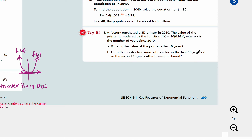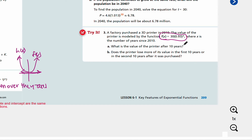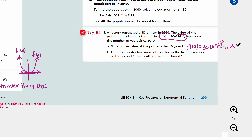The value of the printer after 10 years. You don't have to set up the function because it's already given. The initial value is 30, and it decreases at a rate of 7%, so 0.93 is multiplied every time and the value will decrease. The value of the printer after 10 years would be f of 10, which equals 30 times 0.93 to the power of 10, which is about 14.52 dollars rounded to the hundredths place.